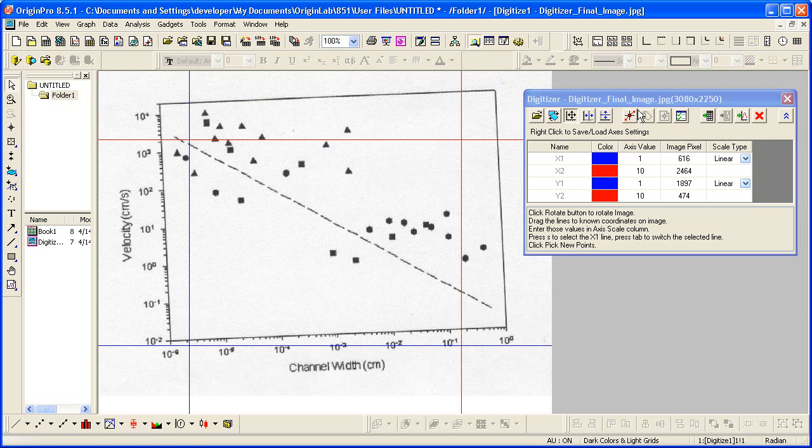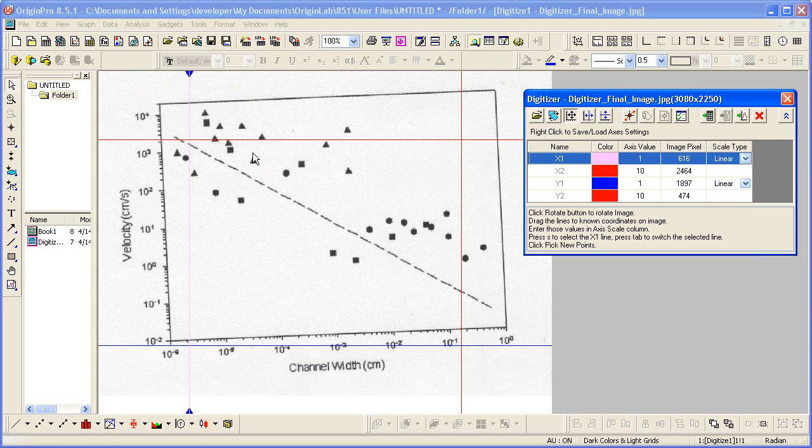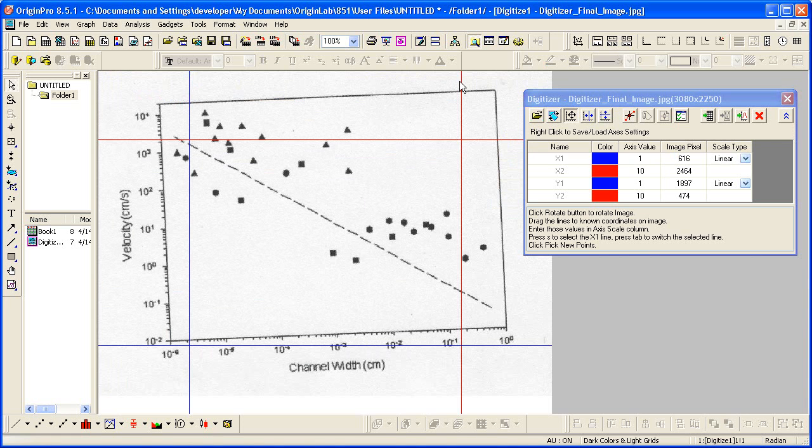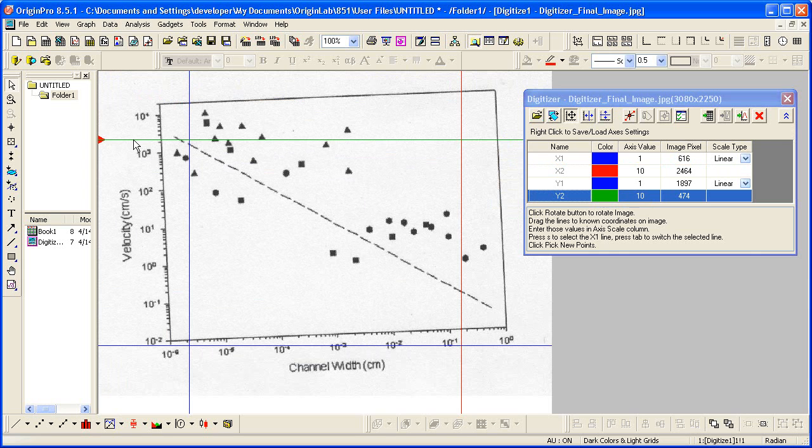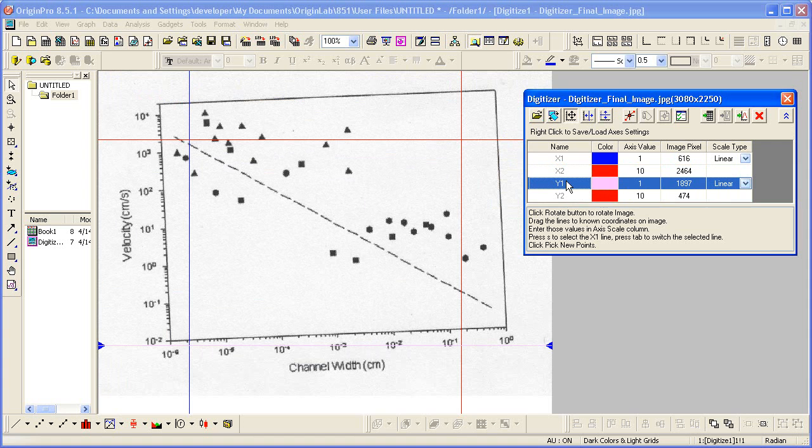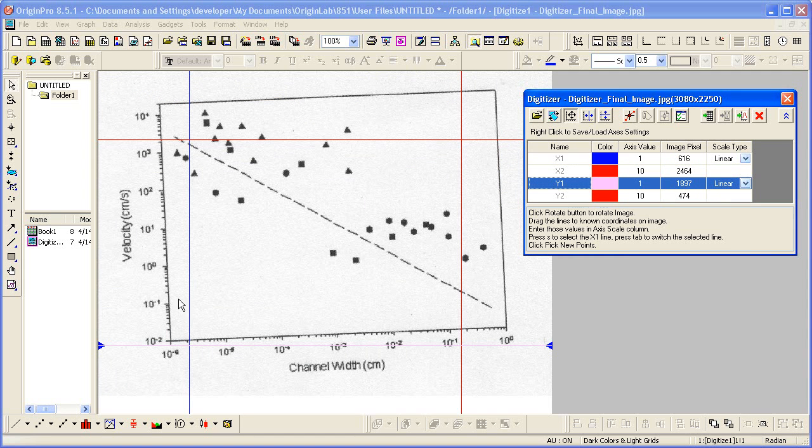The first thing we need to do is construct the coordinate system. X1 corresponds to this vertical cursor. This is X2, Y2, and Y1.